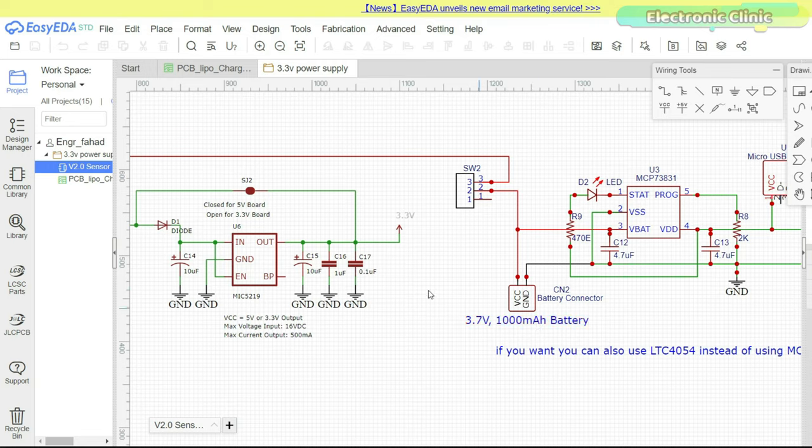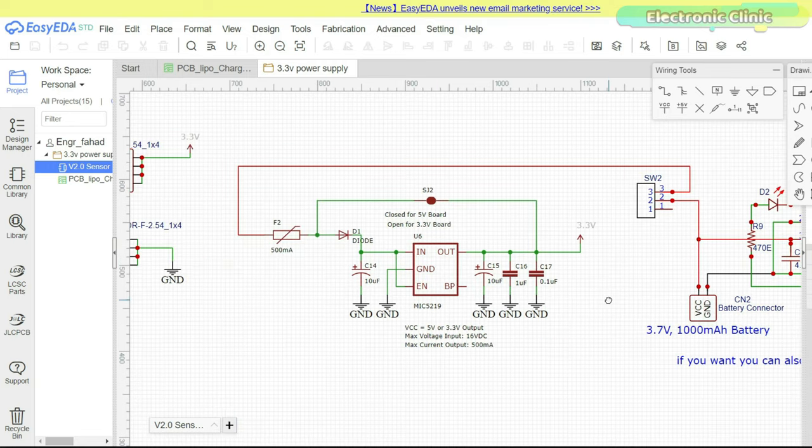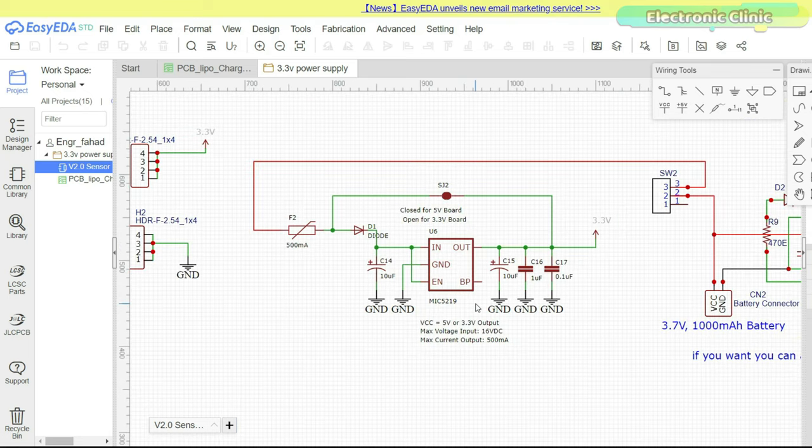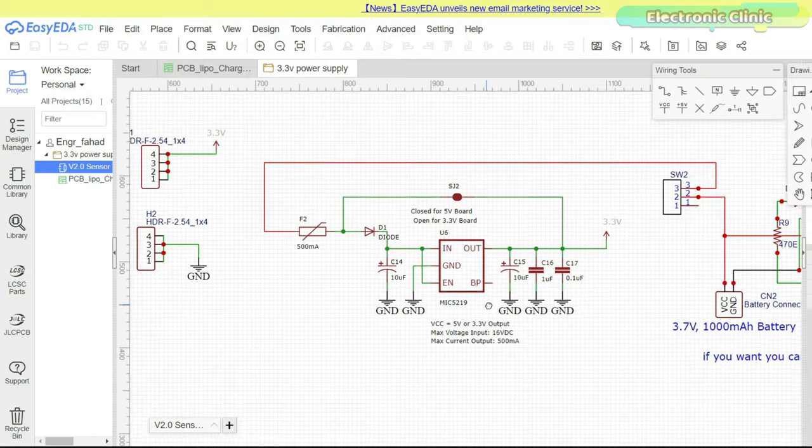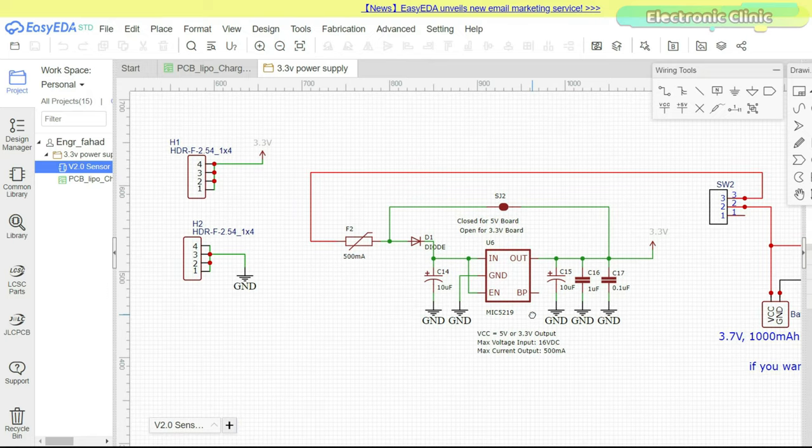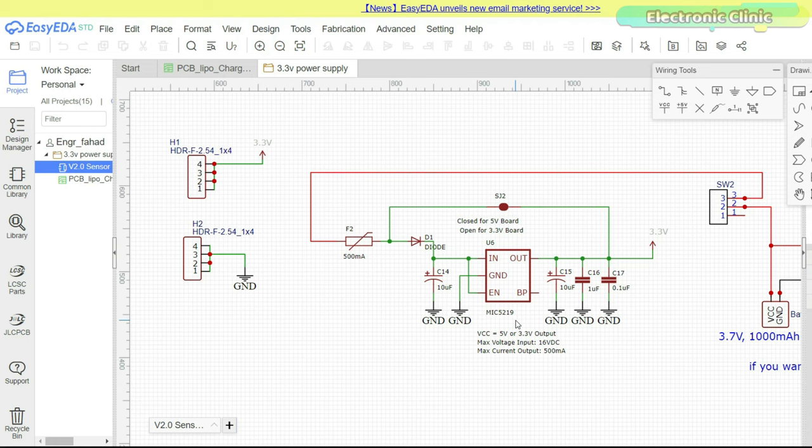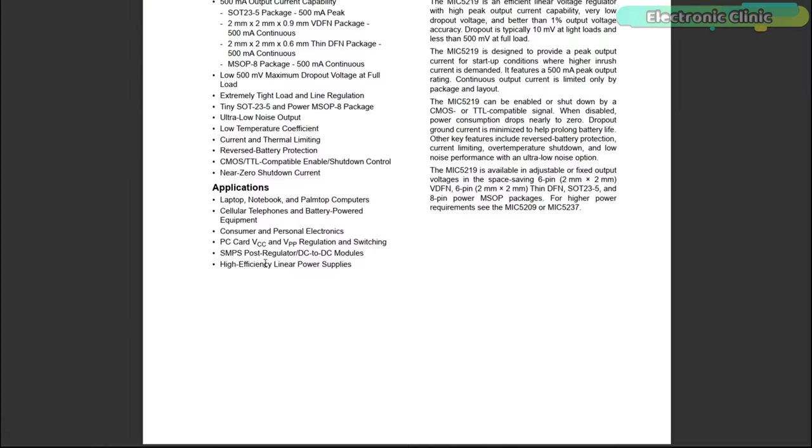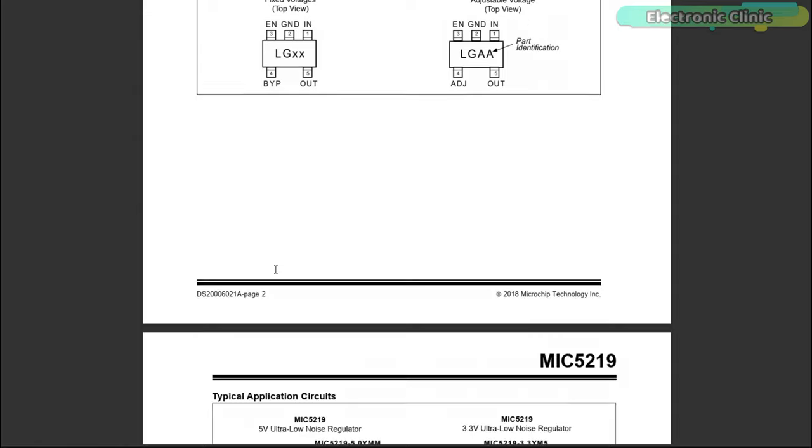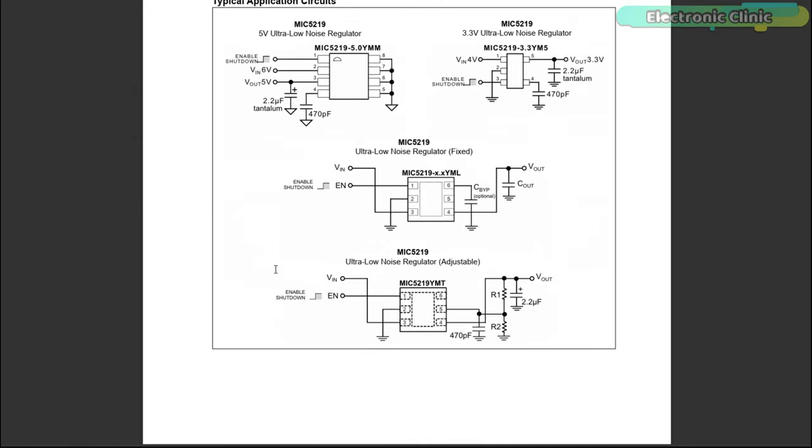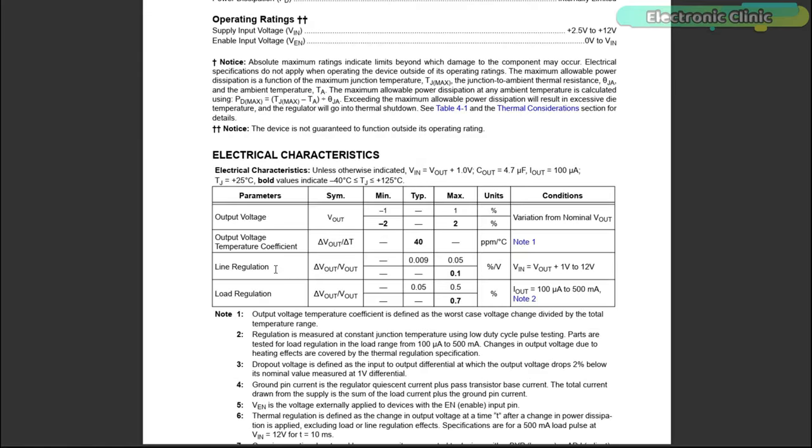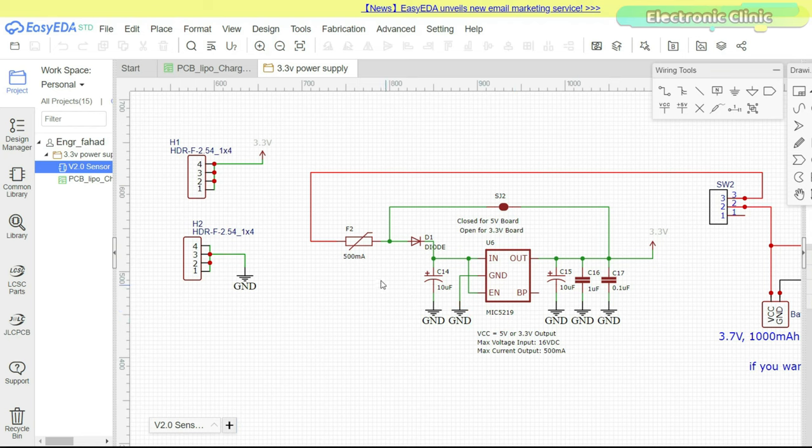The 3.3 volt voltage regulator is based on the MC5219, 500 milliamps peak output LDO regulator. It's an efficient linear voltage regulator with high peak output current capability, very low dropout voltage, and better than one percent output voltage accuracy. For the features, applications, pin out, typical circuit diagrams, and technical specifications I highly recommend you should read its data sheet. Anyways, this is a protection fuse and a diode that allows the current to flow only in one direction. And then we have a bunch of decoupling capacitors and these are female headers for connecting 3.3 volt and ground wires.